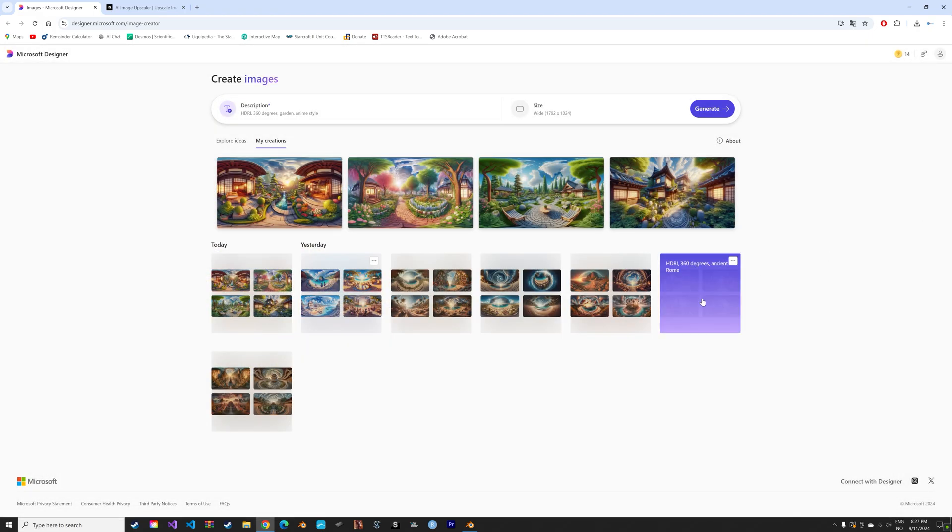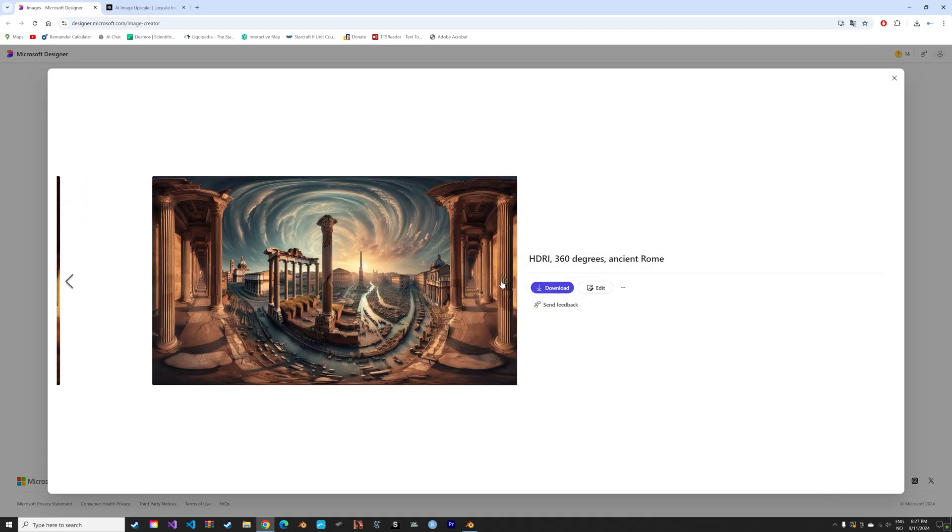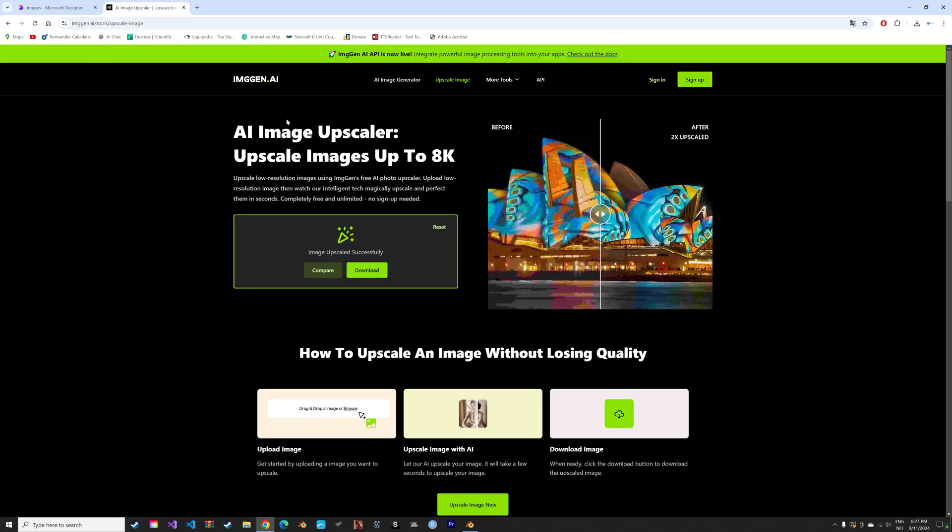You can also use different styles, as you can see. And I recommend after generating images to go into a free upscaler to improve the quality.